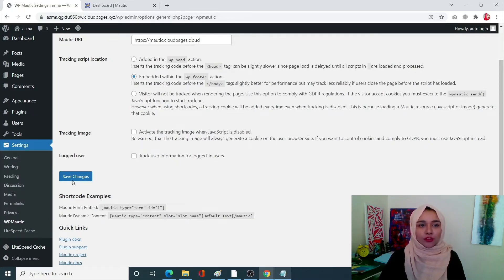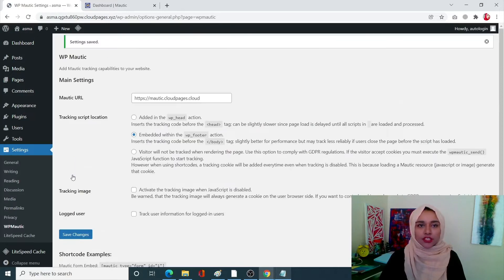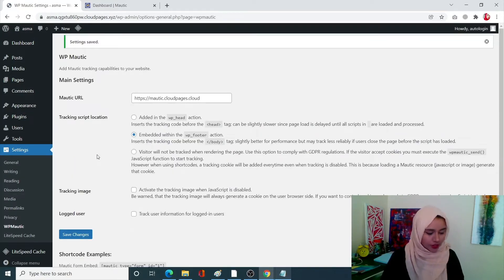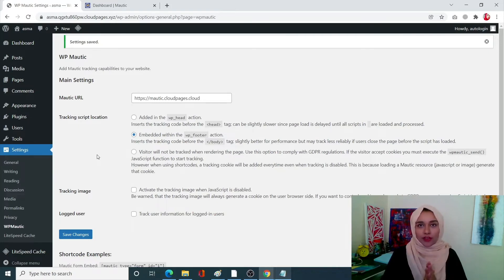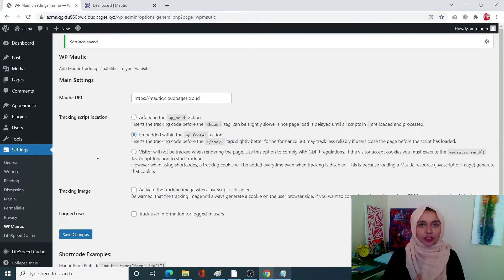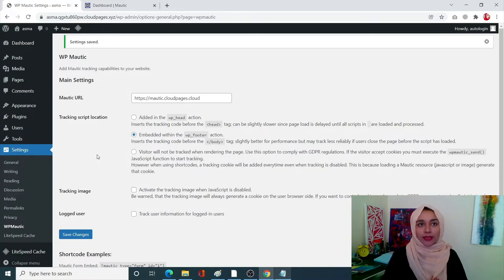Now these are the three things that you have to be sure of. Once you do all three simply click on save changes and your settings will be saved. Okay guys so we have created a redirected page, we have our WP Mautic ready. So the next part is that we're going to create our form in Mautic.